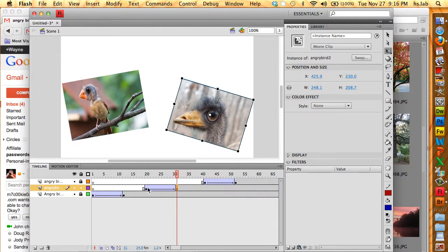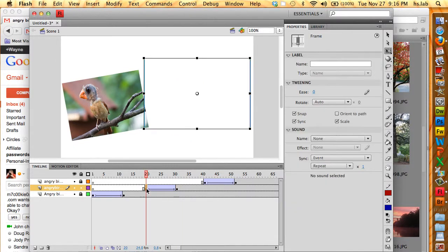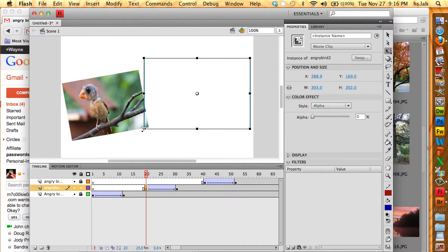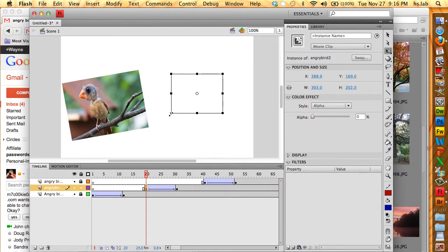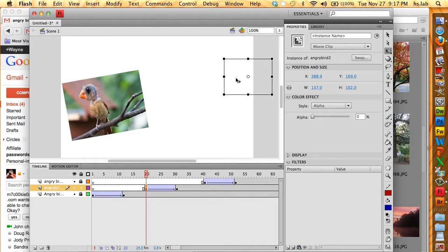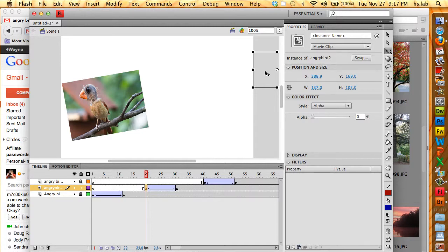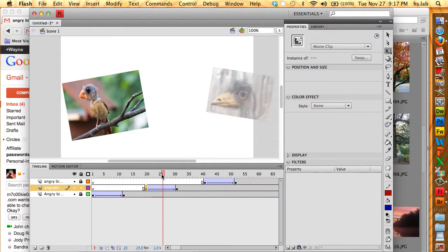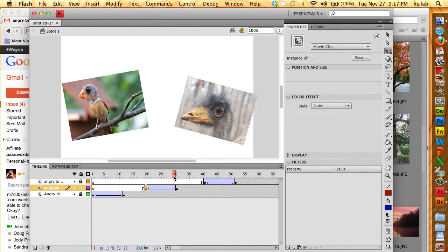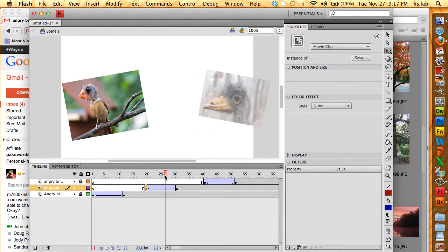So I'm going to go to the first frame of that animation and I am going to scale that one down and move it off to the right. Like that. Just off the stage. And that's good. If I play that, scrub the playhead through, I can see that that bird is coming in nicely.